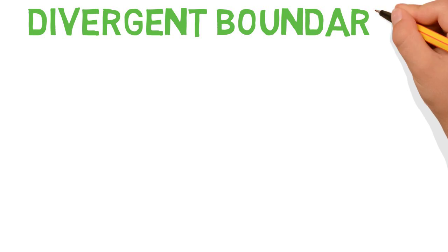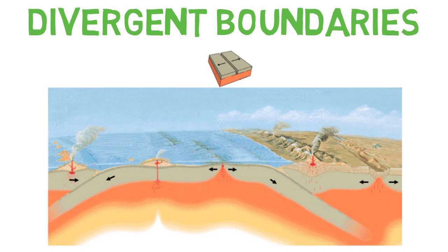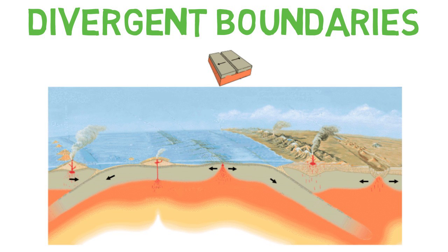At divergent boundaries, two plates are moving in opposite directions. As convection currents drive these plates apart, magma rises up from the mantle to form a new crust and a ridge or depression between the plates.